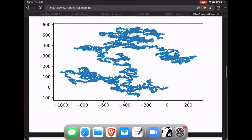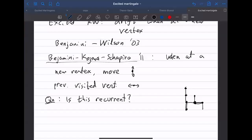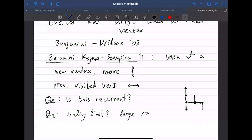You might ask what this looks like in the limit — what is the scaling limit of this picture? The long-term goal is to understand scaling limits and large-range behavior.